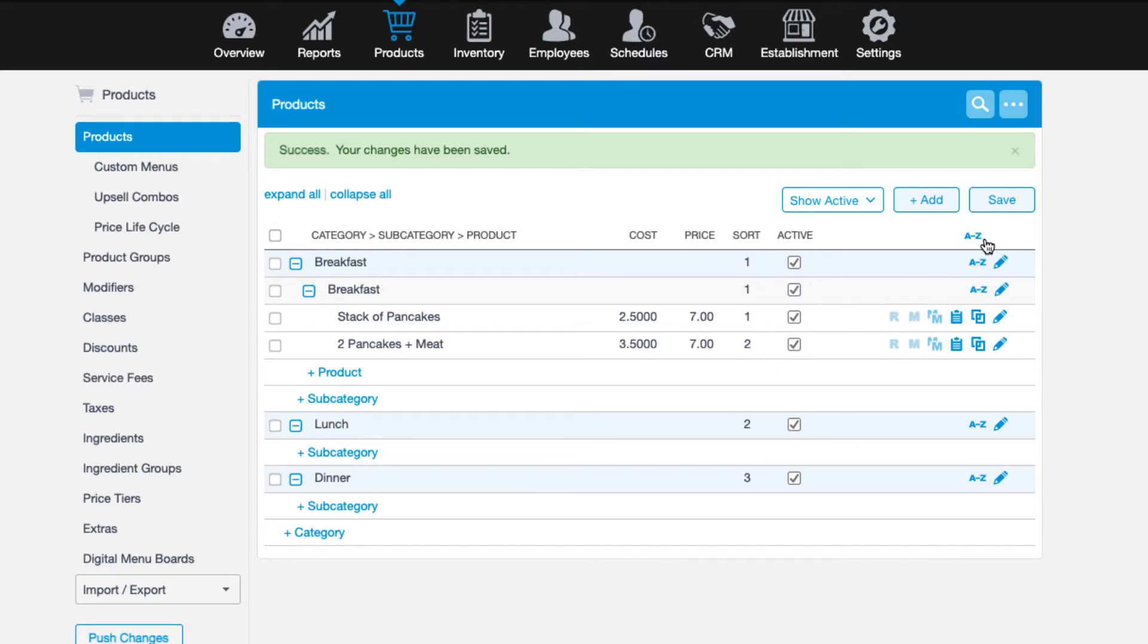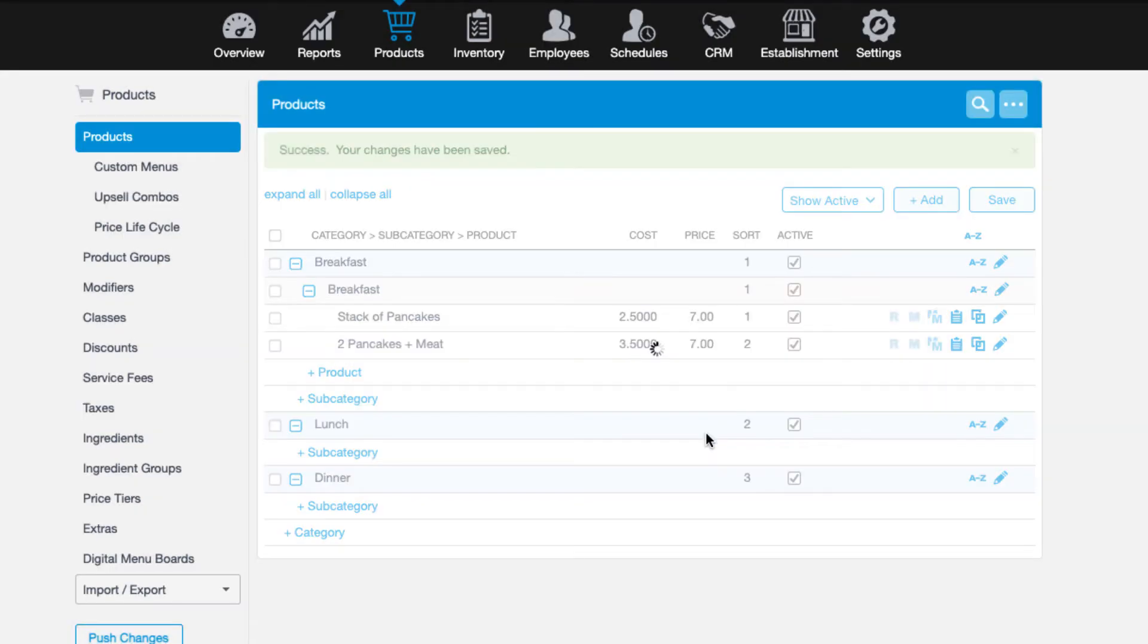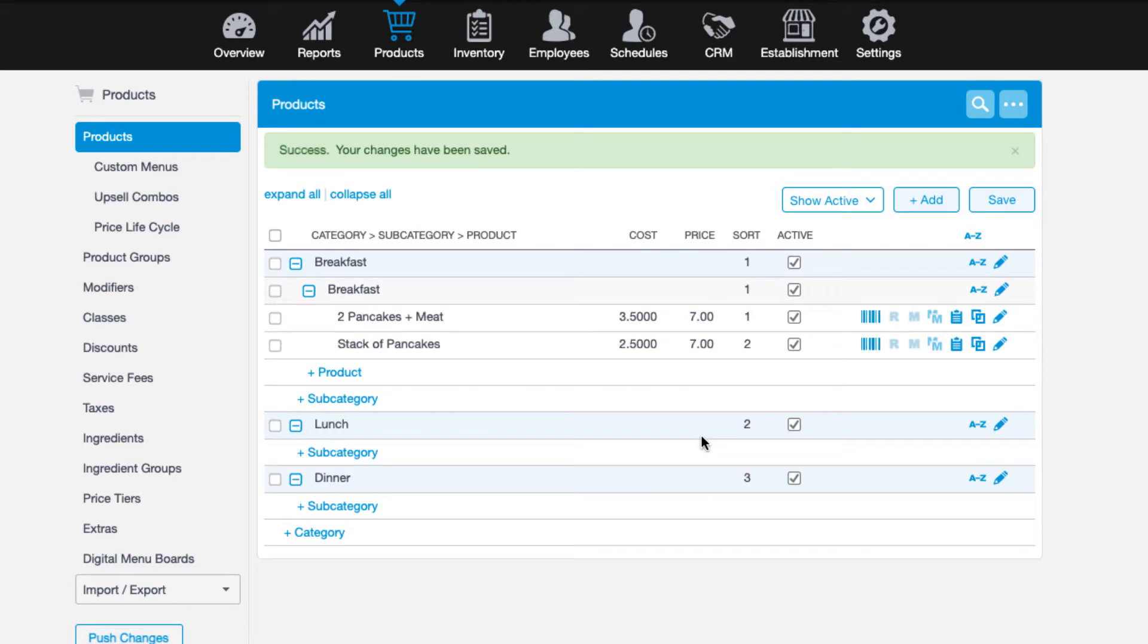Note there's also a sort A to Z option that will automatically sort categories, subcategories, and or products in alphabetical order.